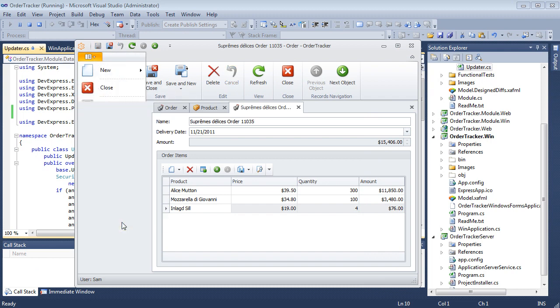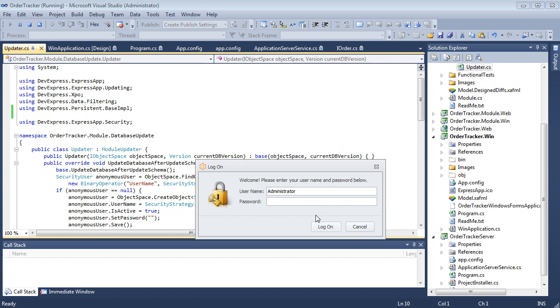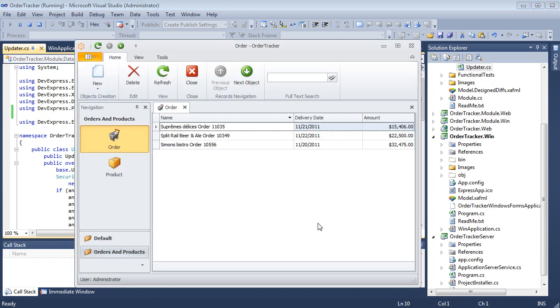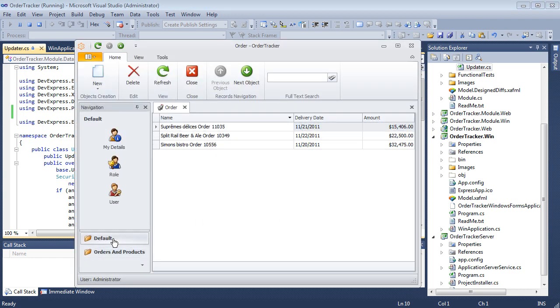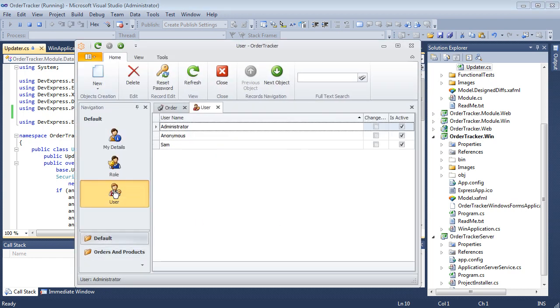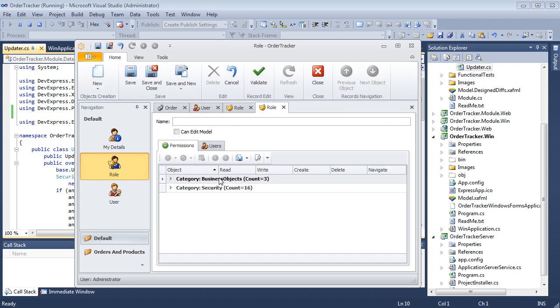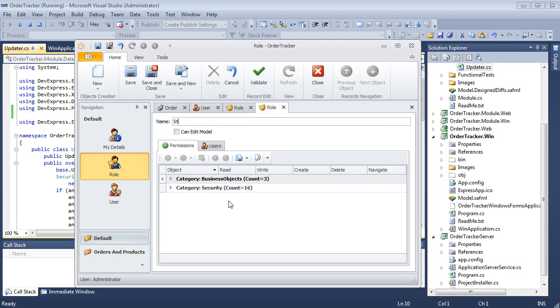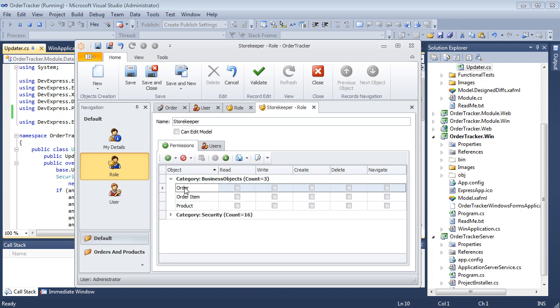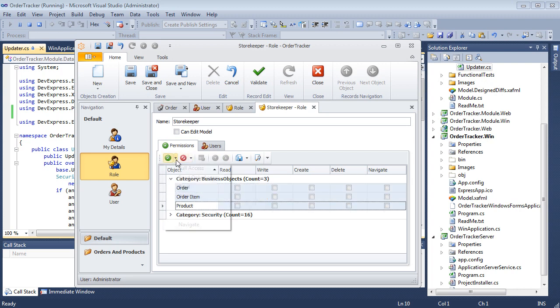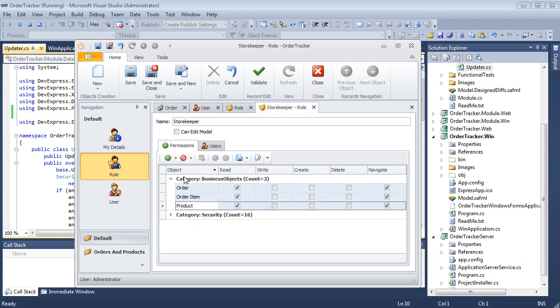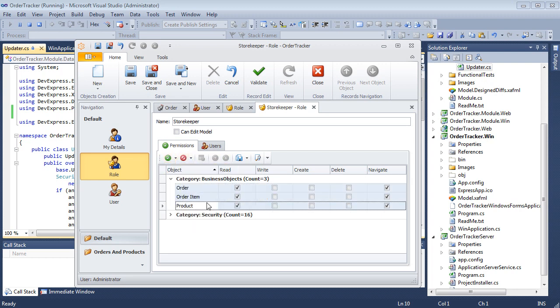Let's log in again as administrator and create the Store Keeper role. Grant Navigate and Read permissions for Order and Order Item objects.